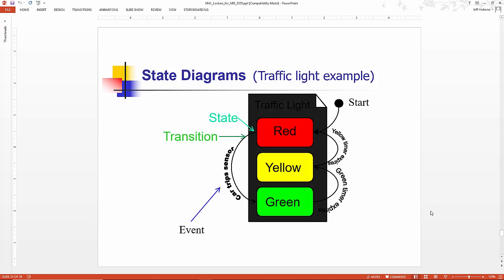States are defined by a condition in which an object exists, and it changes when some event is triggered. The most important purpose of a state chart diagram is to model the lifetime of an object from creation to termination.